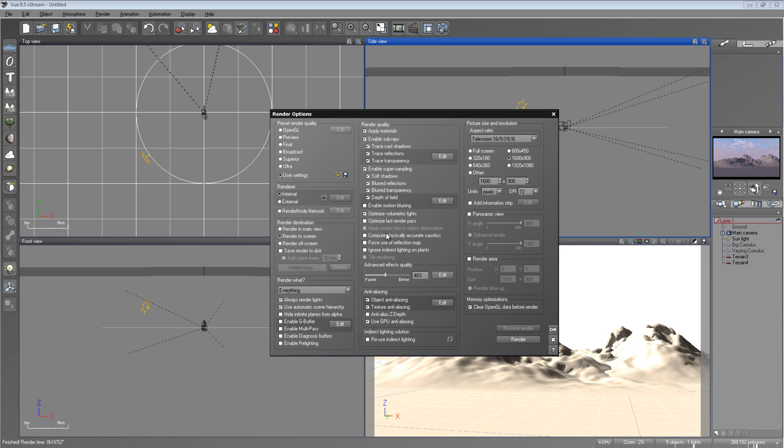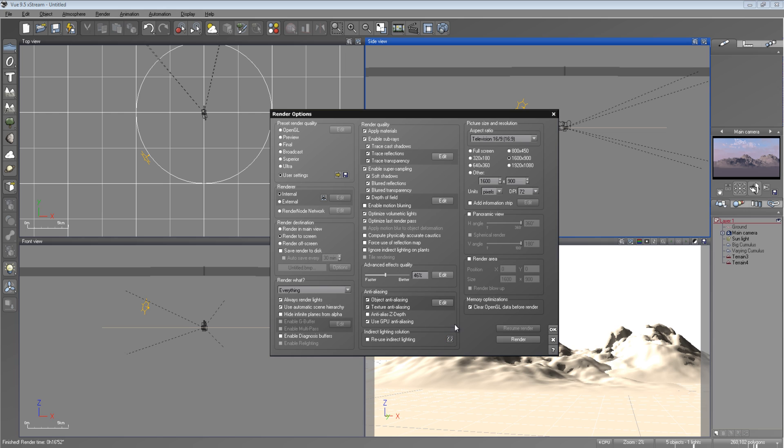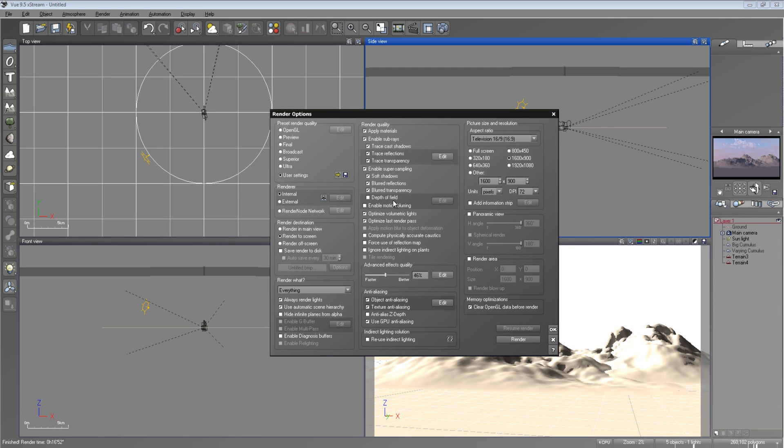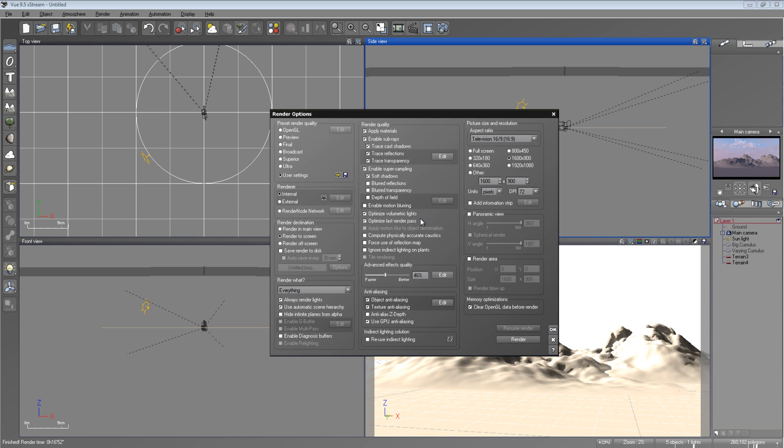Another thing you want to look at, another thing that could easily optimize your render time and increase the speeds, and I probably should have done this before, was optimize less render pass. You have that checked and it would almost double the speed of your render. And you won't notice hardly any degrading quality in your render at all. Another thing that you want to check is if you don't have depth of field or you're not using it, uncheck it because that will be meaningless and it'll just increase render times. Also, if you don't have any blur transparencies or reflections, uncheck those.